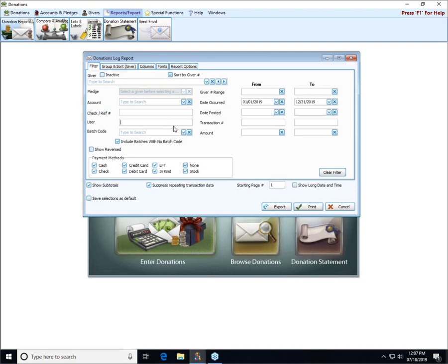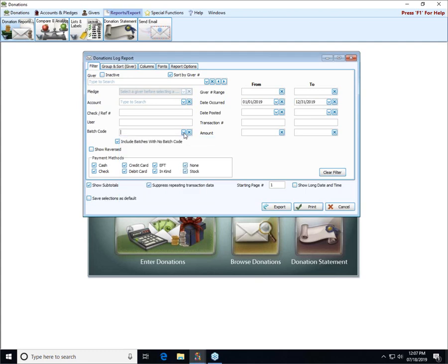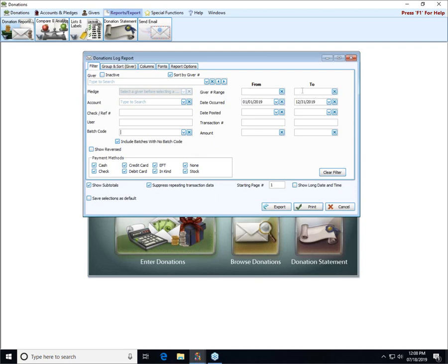Next are the batch codes. This is another dropdown box where we can choose from our existing batch codes. If you don't use batch codes you won't have any choices in here and that is just fine, they are not required. When you're selecting a batch code you can also either check or uncheck to include batches without a code.